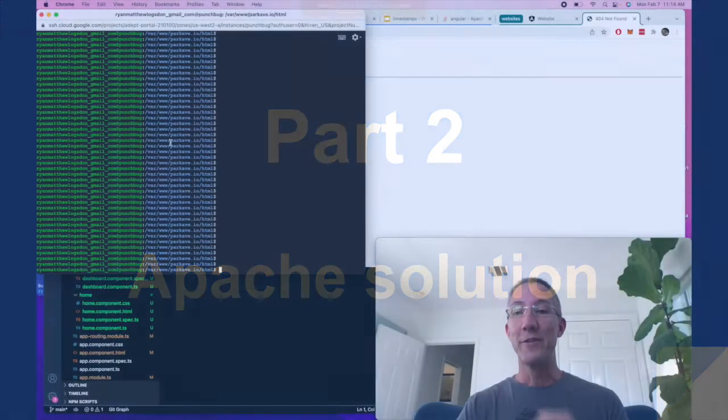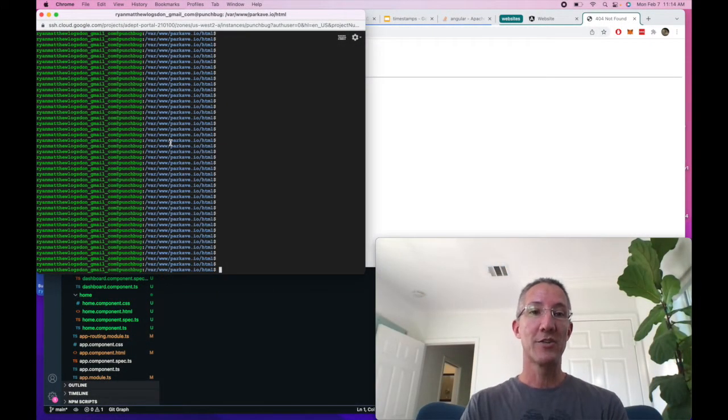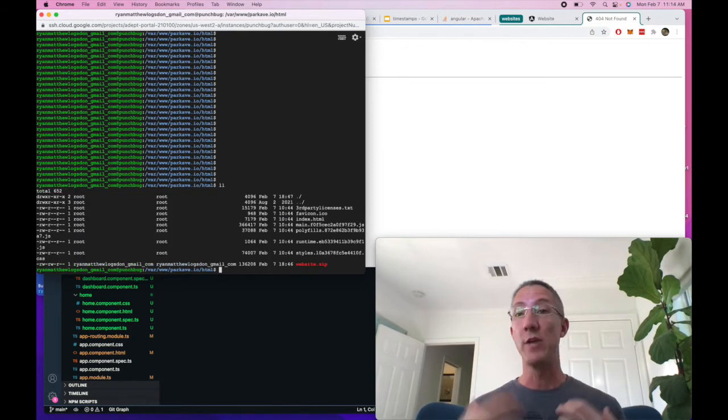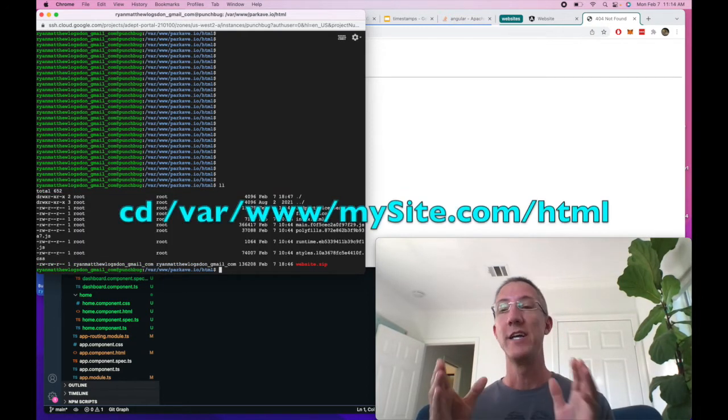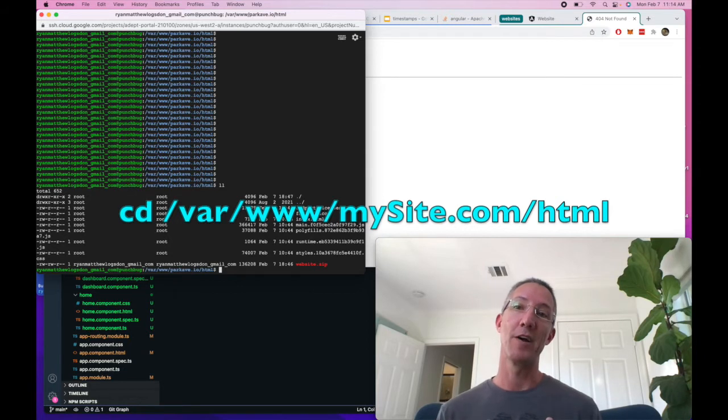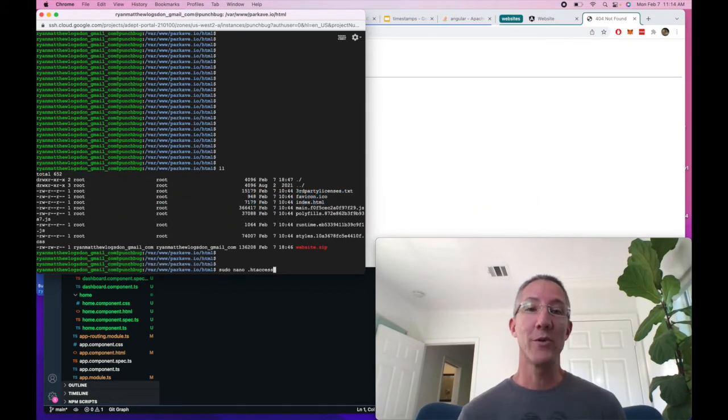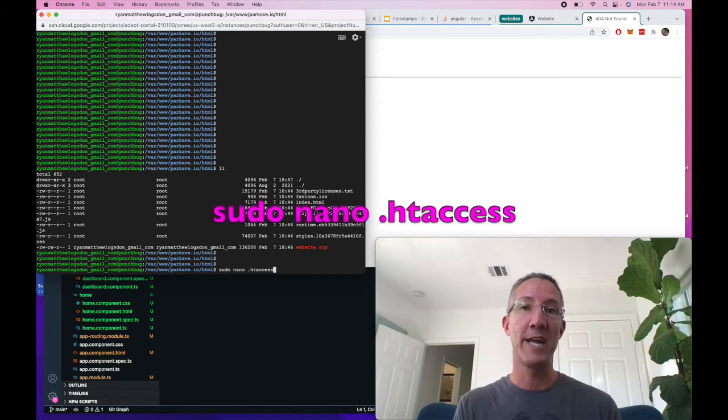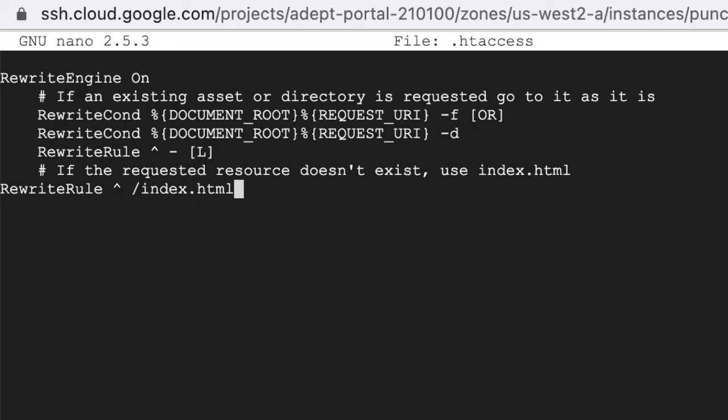Okay, the first thing I'm going to do in my Apache server is go to the folder where I have my HTML files. For me, that's var/www, then the name of the website, then HTML. Now I'm going to create the .htaccess file with sudo nano .htaccess, and I'm going to paste this code in. Code's in the description.